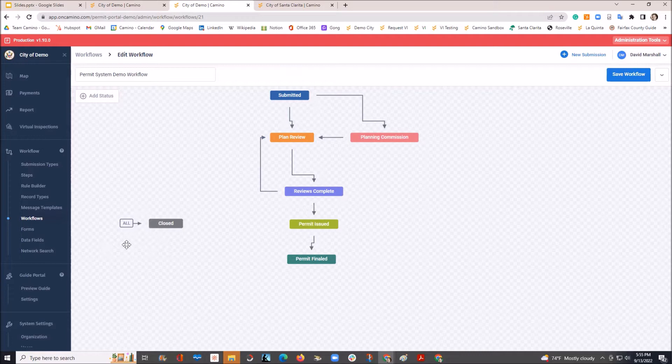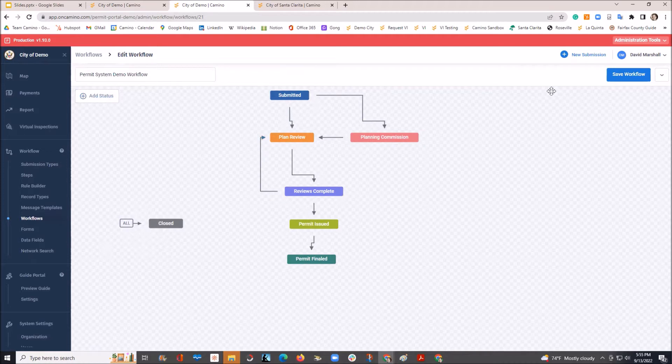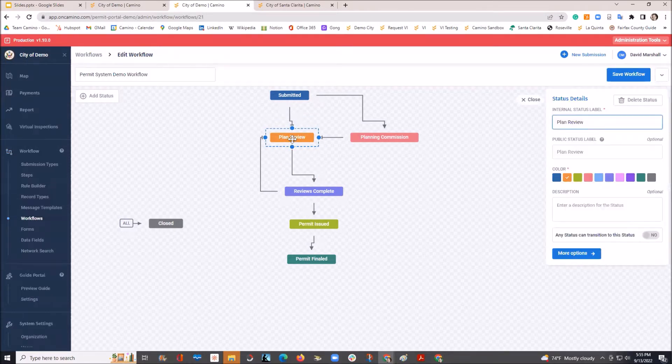The big thing I hope everyone's seeing here is a very easy way, very intuitive way. We can add statuses, we can add directions, change directions, how this workflows, and we can save that workflow here as well. But another powerful piece is we come into plan review, which we'll be going into in a second.